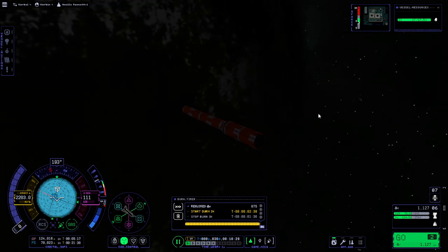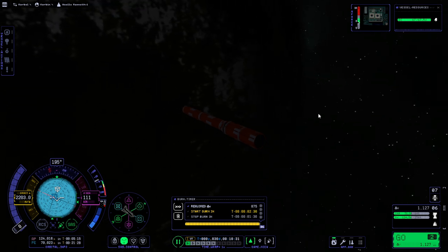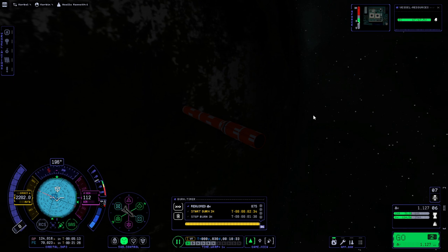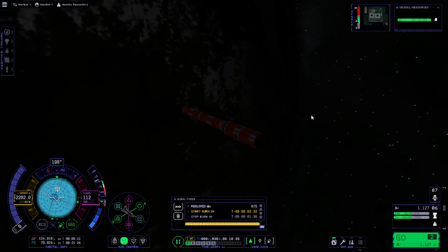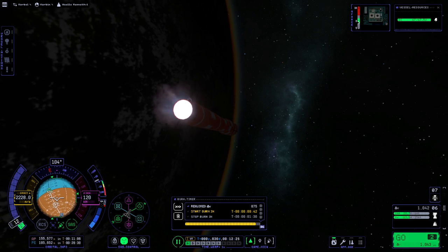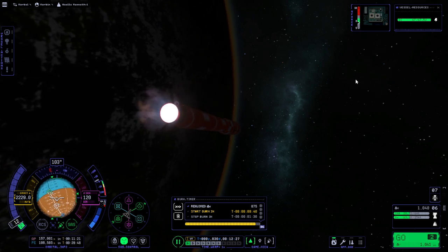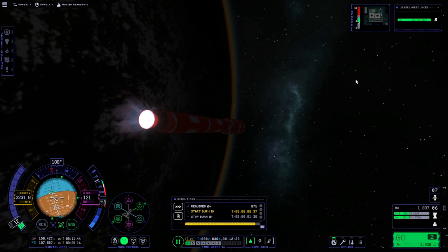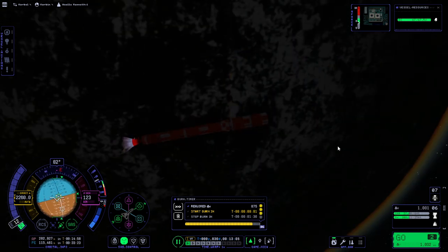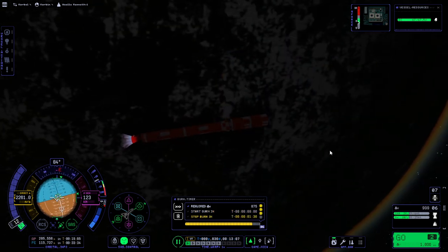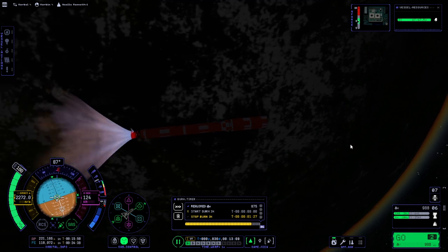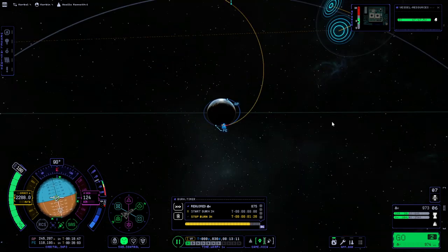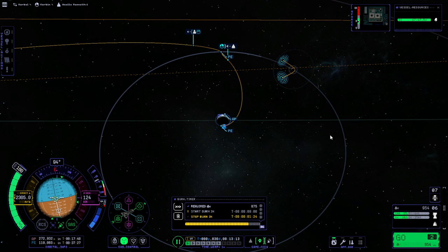Of course it's only got the reaction wheel in the probe core which is not great. I don't know how long it's going to take to turn this, probably we'll need to use the engine to help turn it because it's not going to do it on its own like this. I've just been burning this whole time, it still hasn't managed to get to the maneuver node.